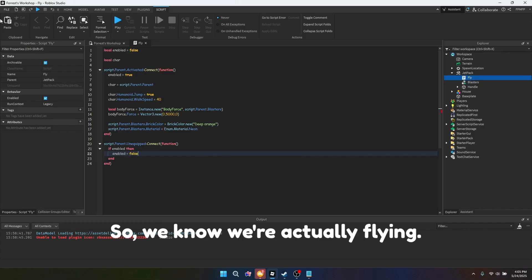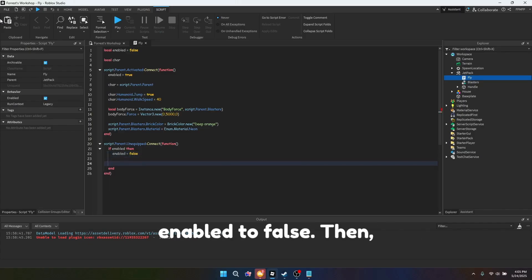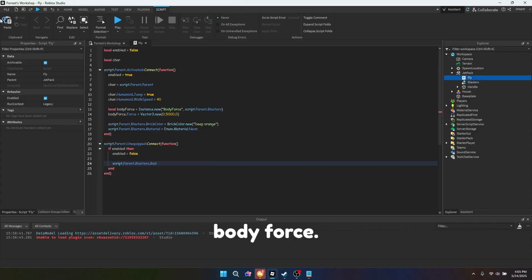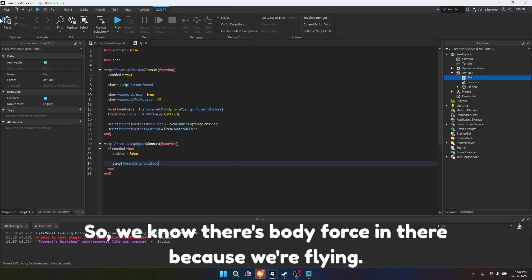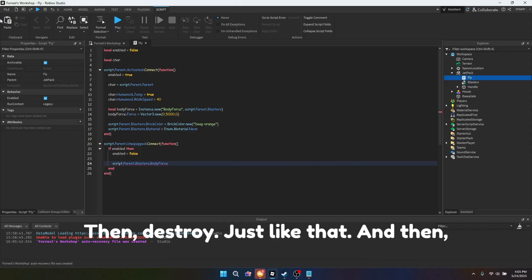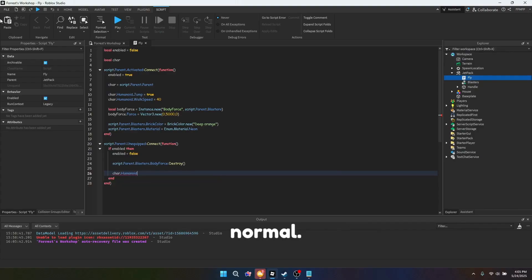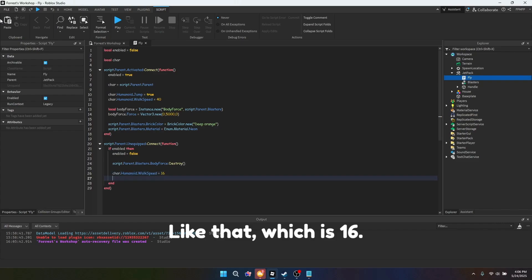So first we're going to set enabled to false. Then we're going to destroy the body force, so we know there's body force in there because we're flying. And then you want to put the walk speed back to normal, which is 16.